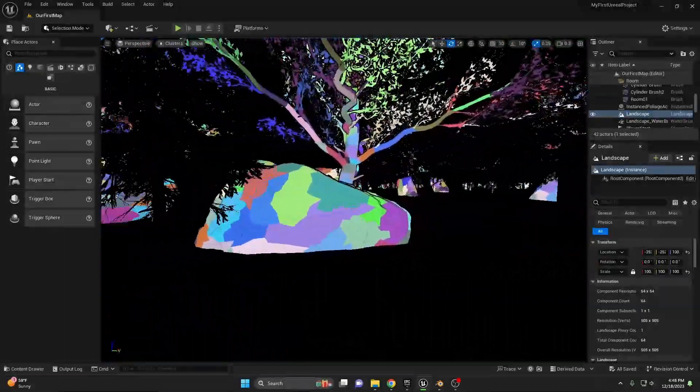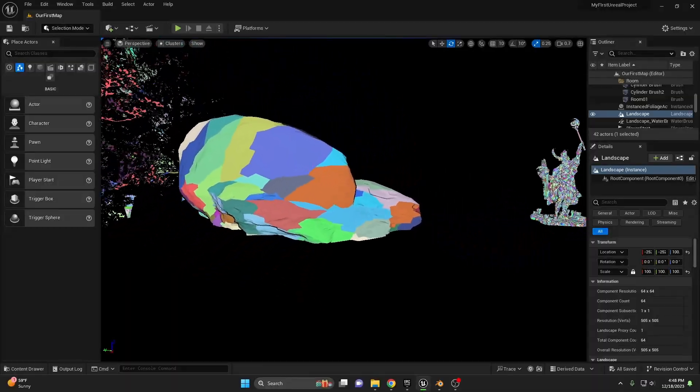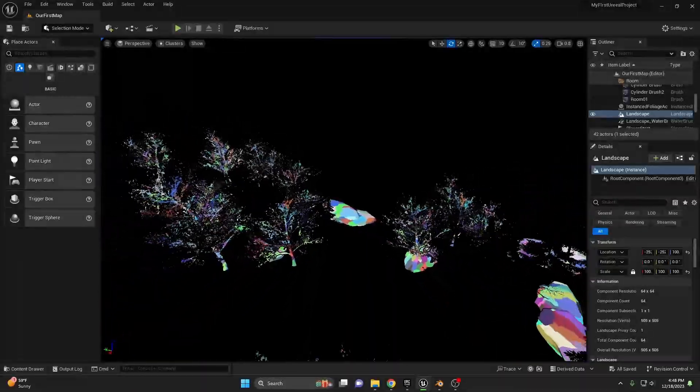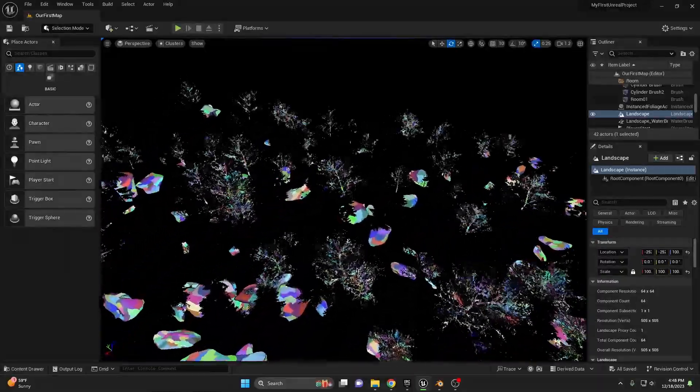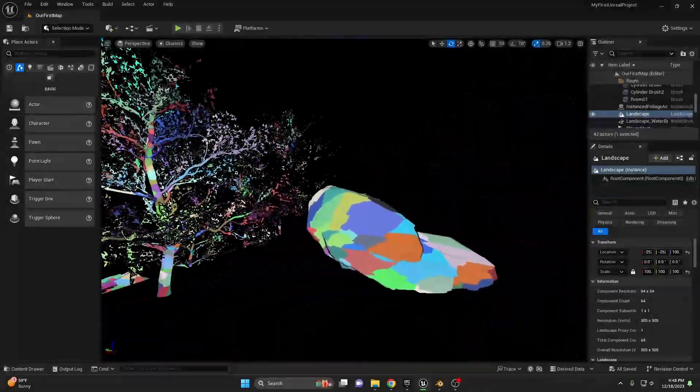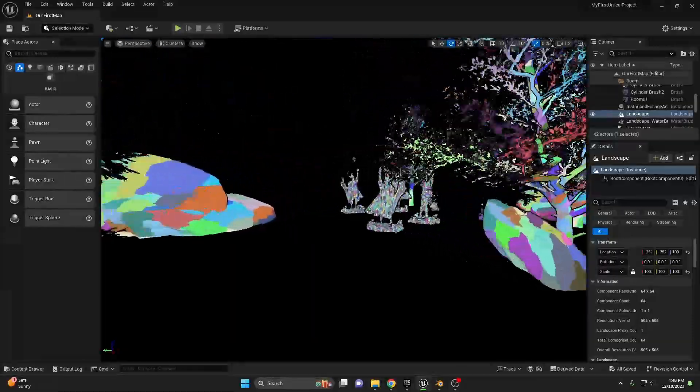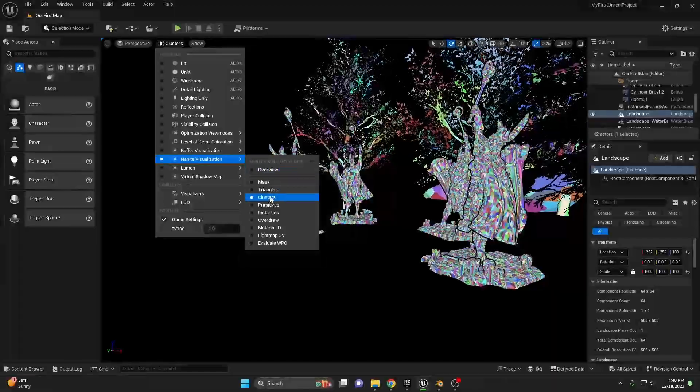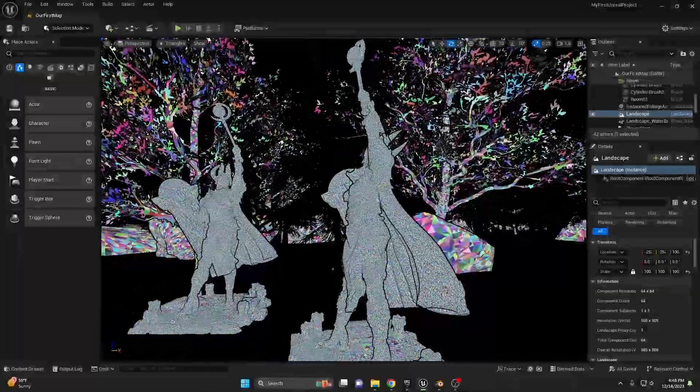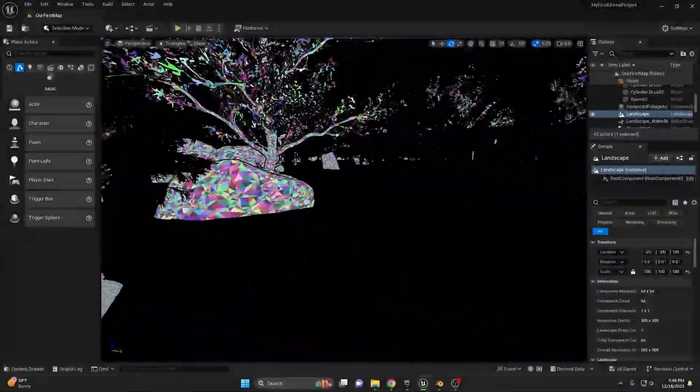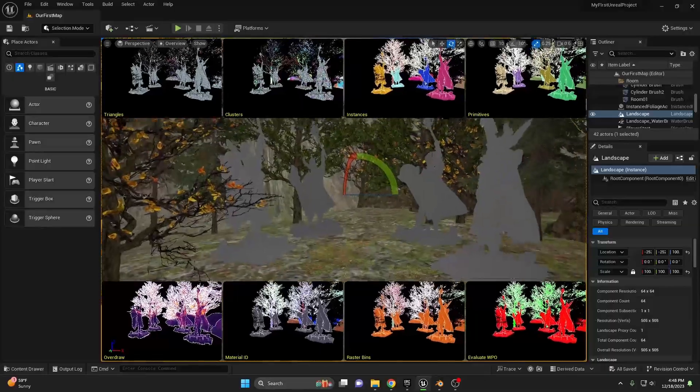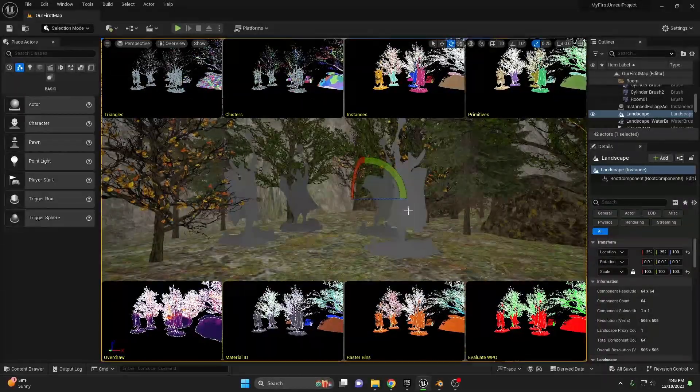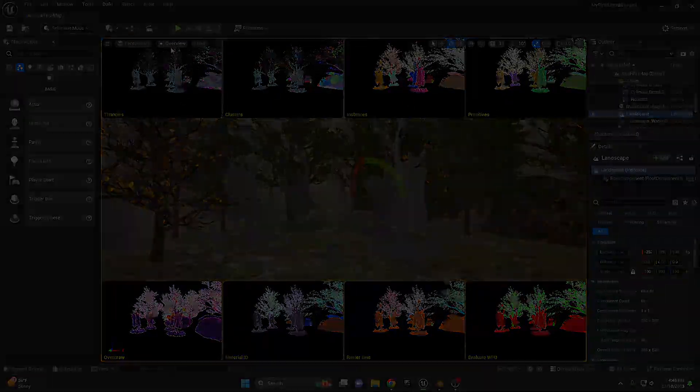And this goes for all of the Nanite enabled meshes that we now have in our map. So as we zoom out, the level of detail will automatically recalculate itself, adjusting to the distance that we're at, which allows the computer to actually run much smoother. There's also different view modes that you can choose from in here, but I prefer cluster the best. You can also choose triangles in which we can see how many triangles we actually have on our statues, as well as the other meshes. You can also go to overview, which will then give you an unlit scene in the center, and then all of the different visualizations for Nanite in the boxes around you.